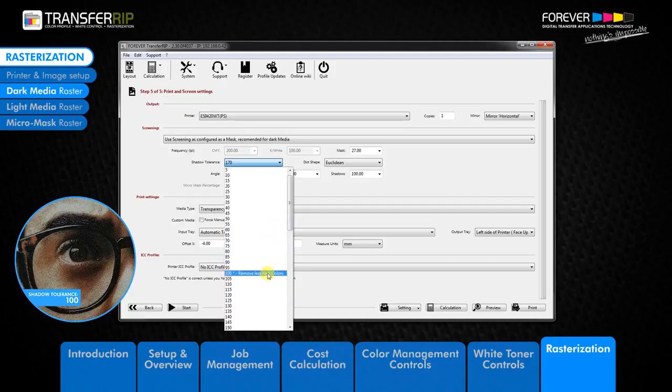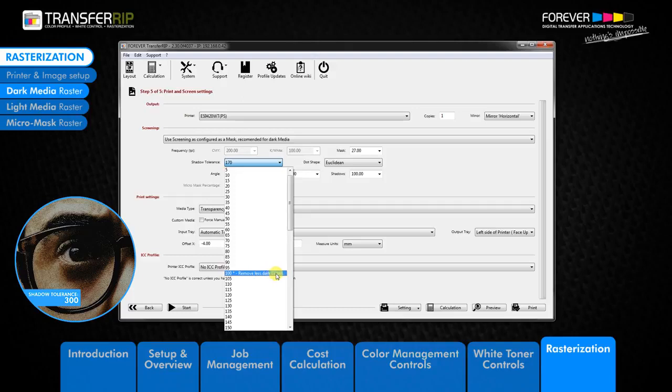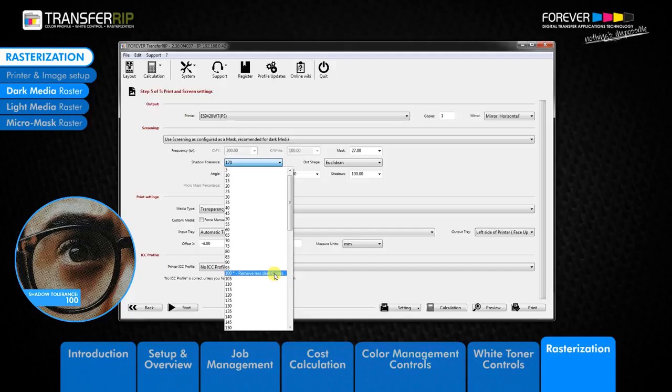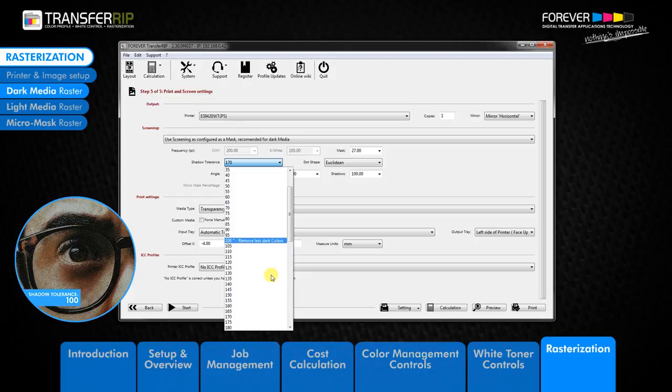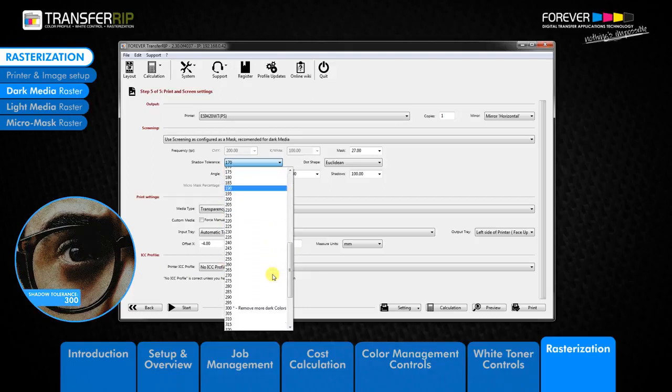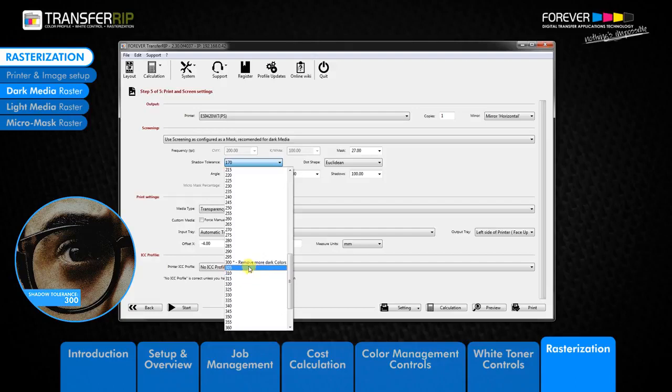The lower the value, the less dark areas are removed from the image, making the image harder and less washable. We have two settings saved as the standard shadow tolerance setting. 100 removes the minimum amount of black from the image. This option is best used if your image does not have a lot of dark areas. 300 removes almost all the black areas in the image. This option is best used if your image has a lot of dark colors.